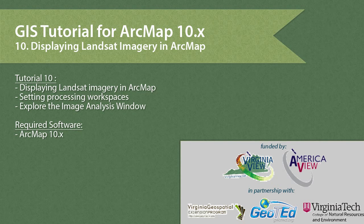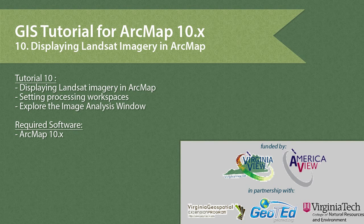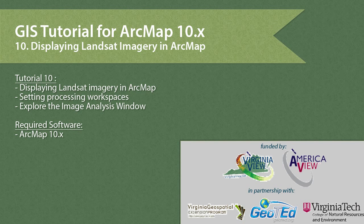In tutorial 10, we will add and display Landsat data in ArcMap. We will also set up processing environments and explore the image analysis window.